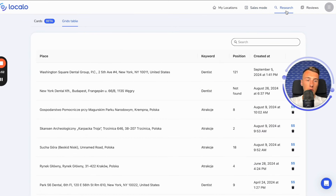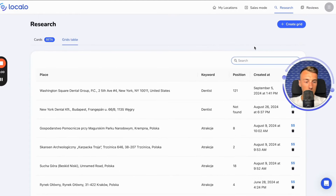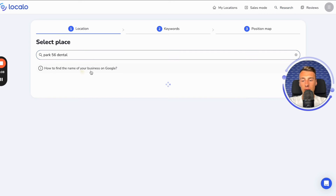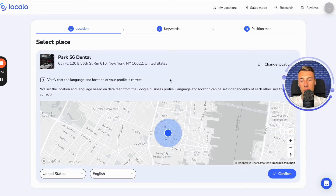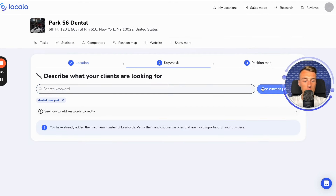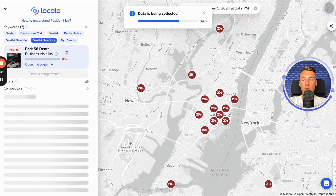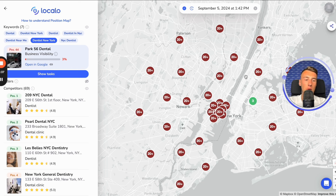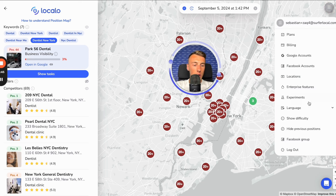Next, we have what's called research mode. If a client comes to us and asks for an offer, we can go in here, enter their company name, and then input relevant keywords for them. In the second stage, we can enter the keywords, then see the company's position, take a screenshot, and attach it to the offer — saying that they are very low, but we will tell them how to make their company more visible so that it ranks higher on the internet. Agencies also have an additional feature called difficulty.